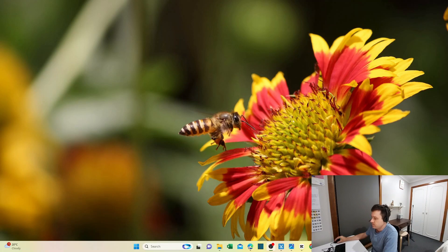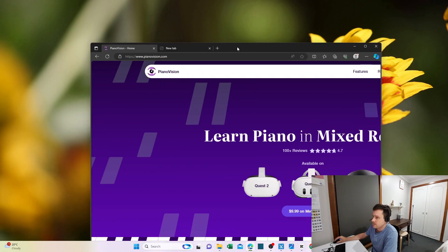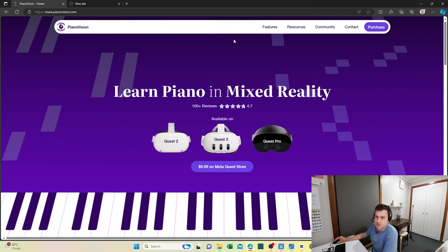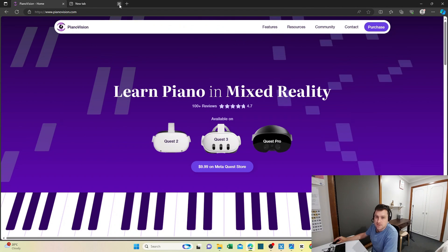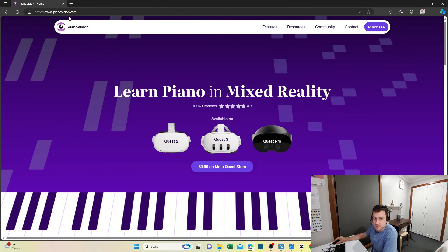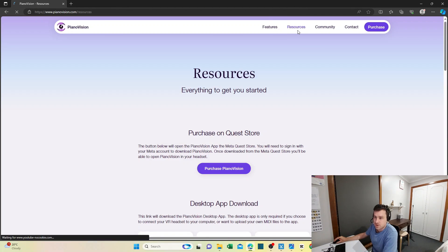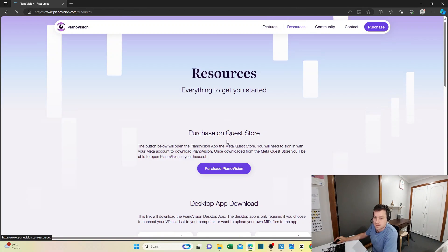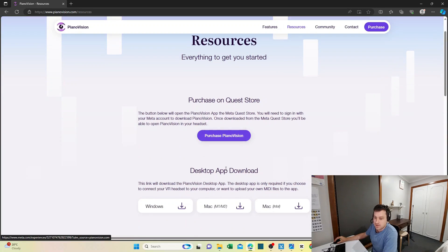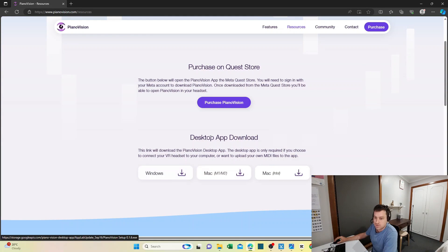In this video I'm going to show you how to download files for your PianoVision app, how to install the application, and some nuances you need. The first place you need to go is to download the desktop application. This is quite easy - it's pianovision.com. Just go to Resources.